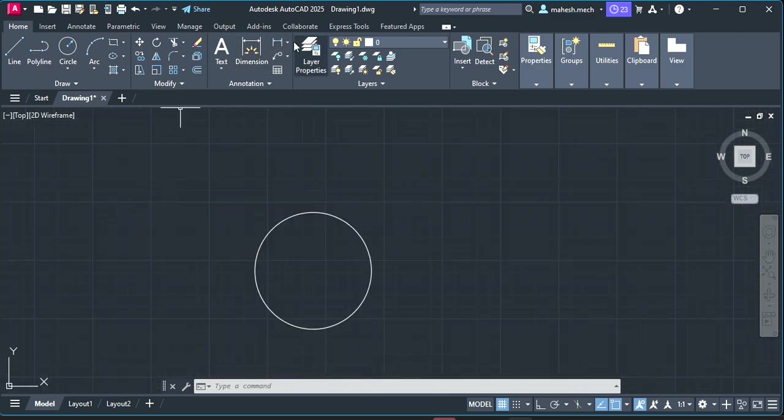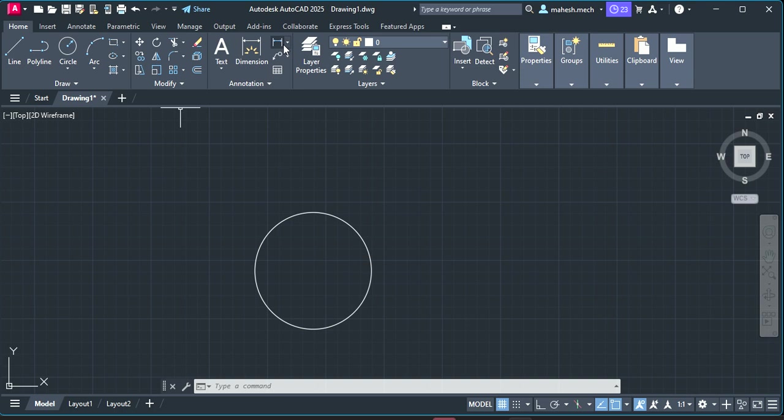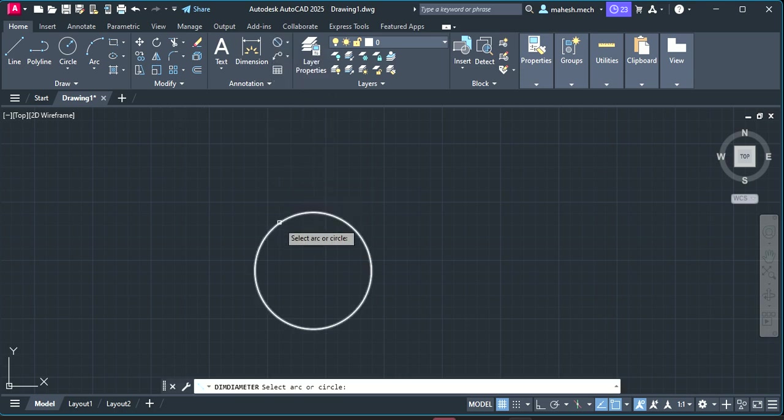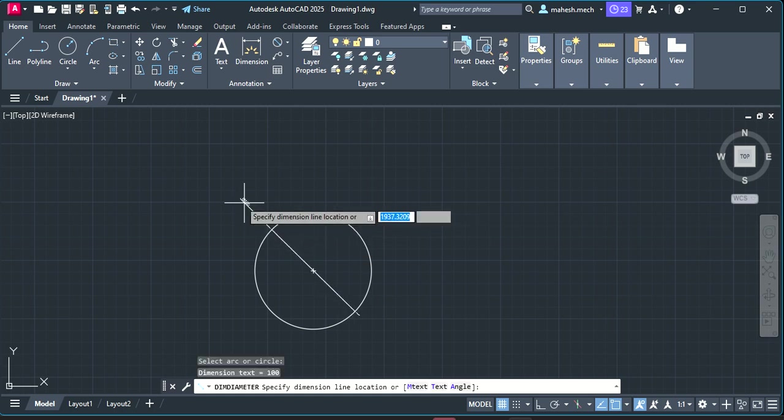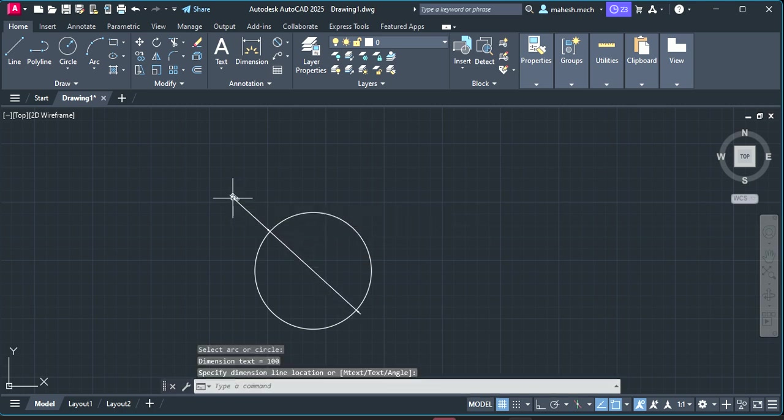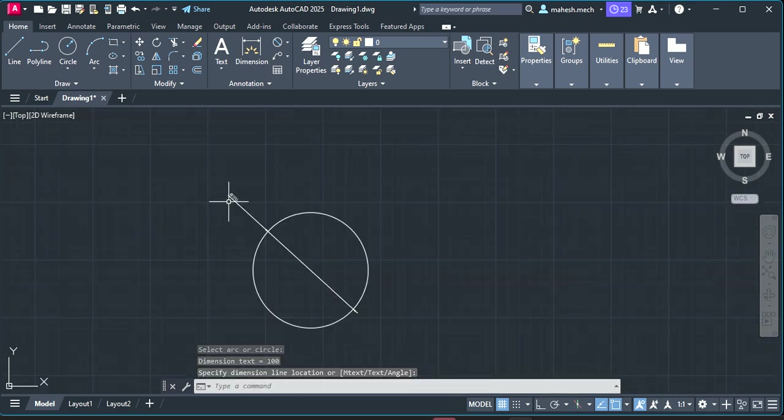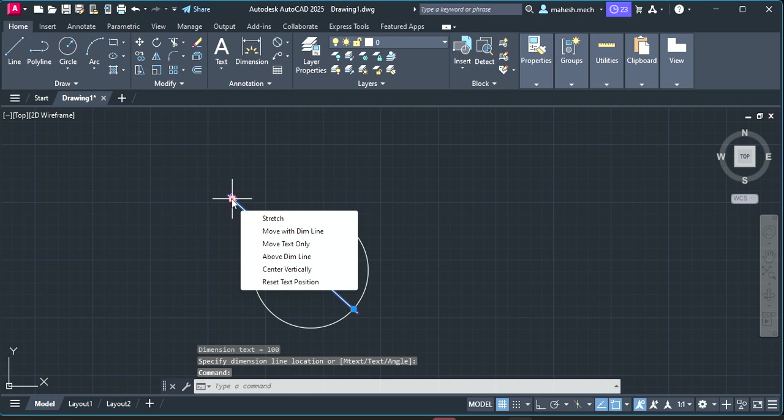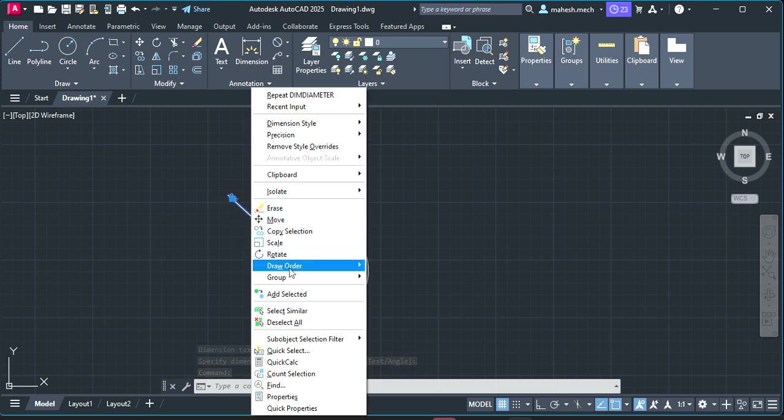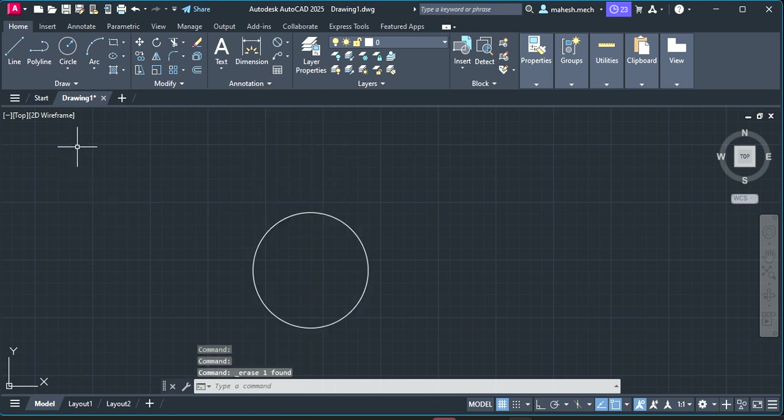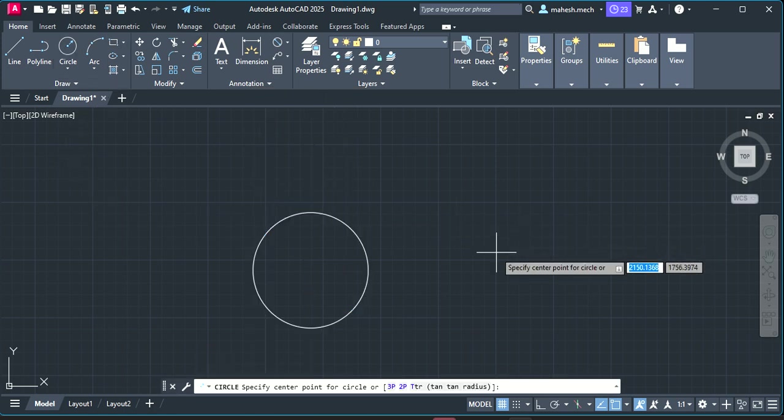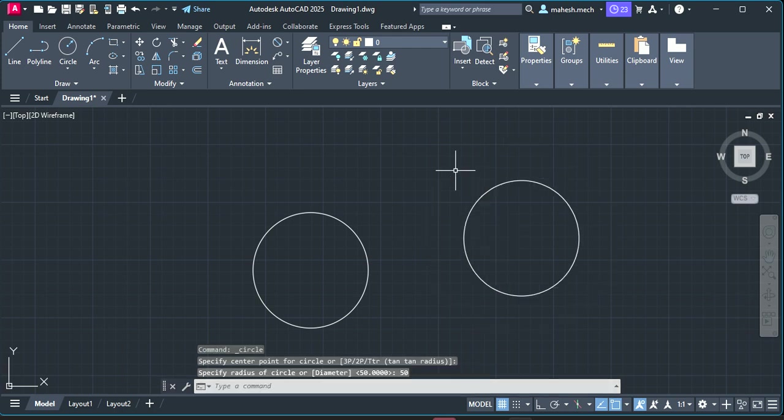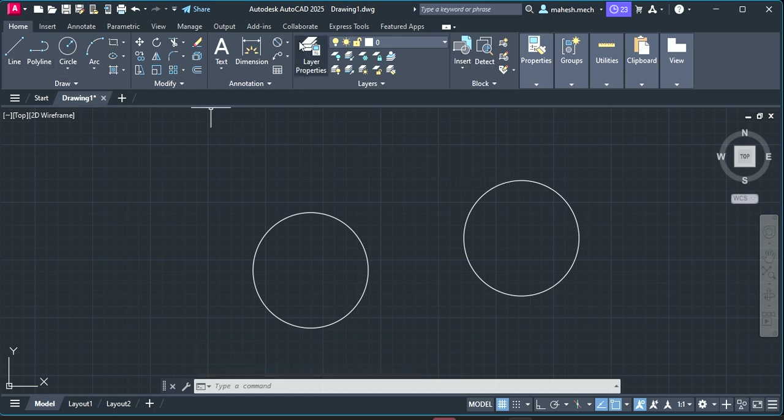If you want you can check here in the dimension. Go to this dimension here as diameter, just click on this, so you can find the 100 as the diameter. So again I repeat, take the circle, draw a circle. By default, if I enter 50 then it is taking as the radius first, so this is the radius.